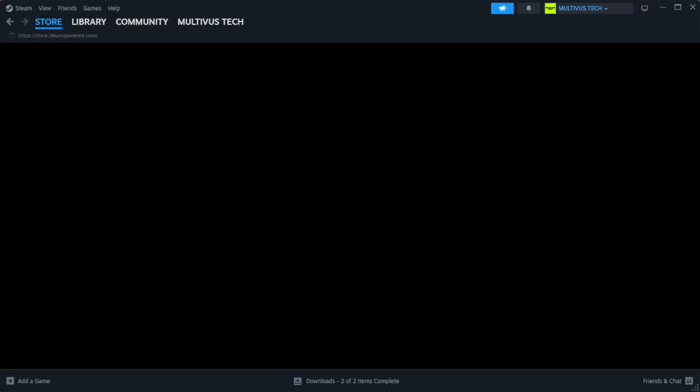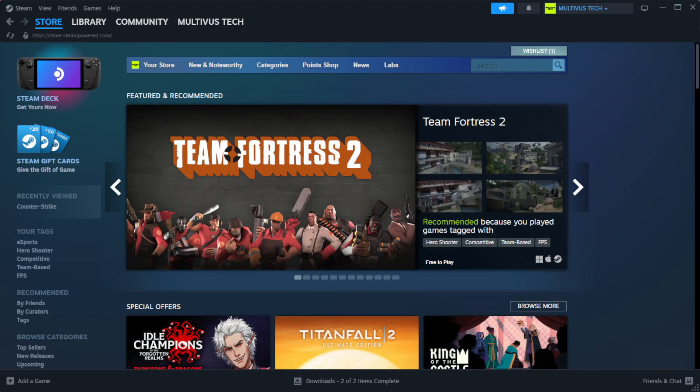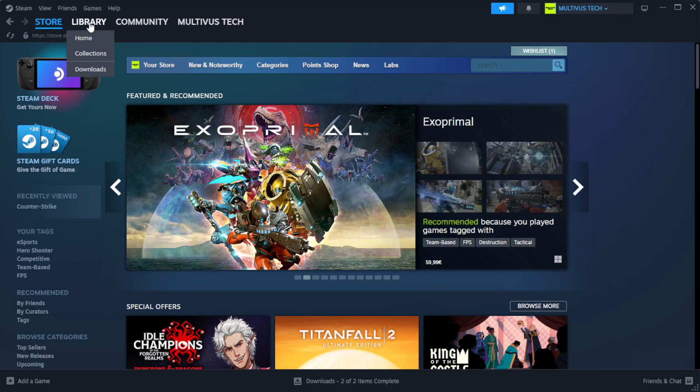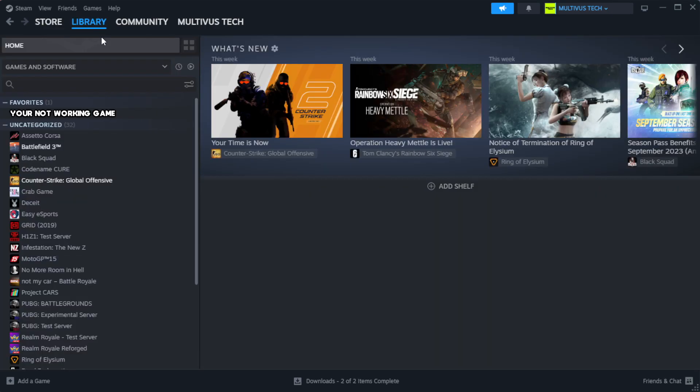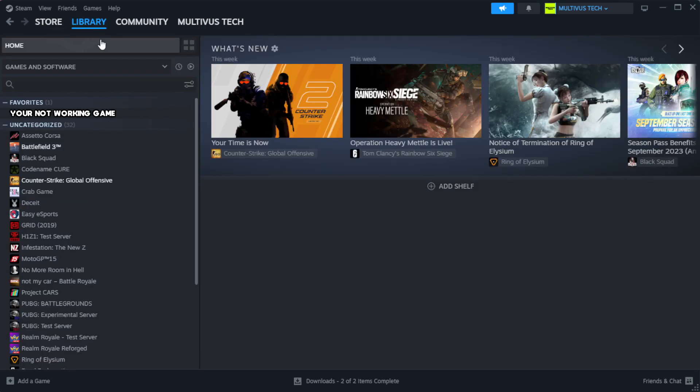Open Steam. Go to the library. Right-click your not working game and click properties.